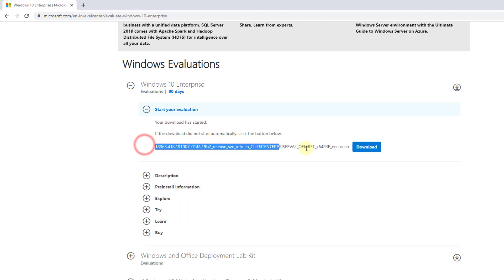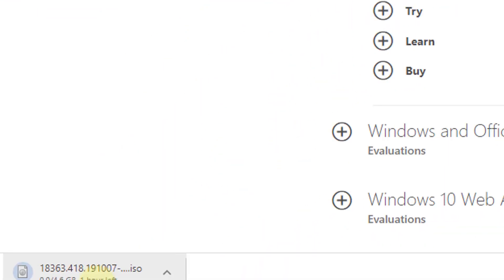So this is the ISO file getting downloaded here. It's 4.6GB. Once it's downloaded, I'm going to install it in my VirtualBox so that I can navigate Windows 10.